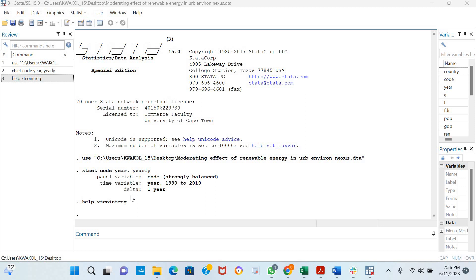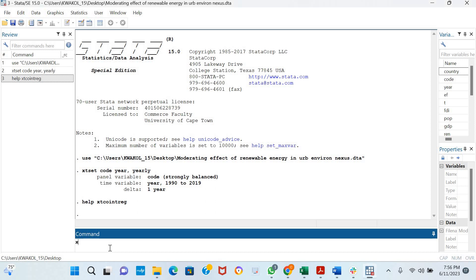It's a first-generation panel procedure and is mostly employed to examine long-run relationships in the absence of cross-sectional dependence. The command is xt coint reg.